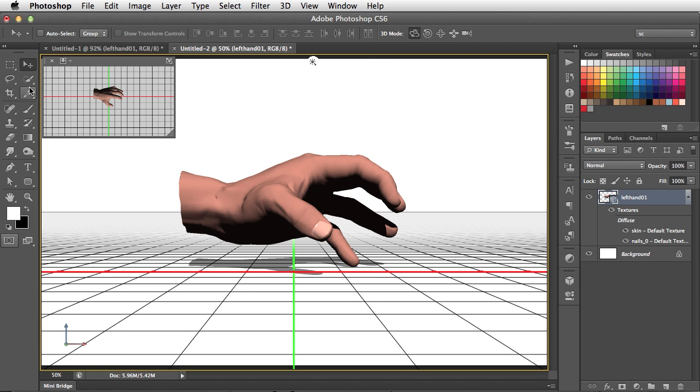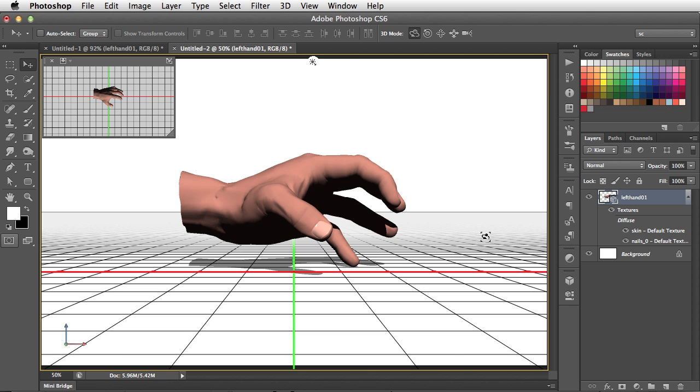Now right away, when we click on the Move tool, we can see a few things have happened in our workspace. First of all, this ground plane has appeared. And that shows us the basis, the ground, on which all 3D models are resting, and from which they take their reference.